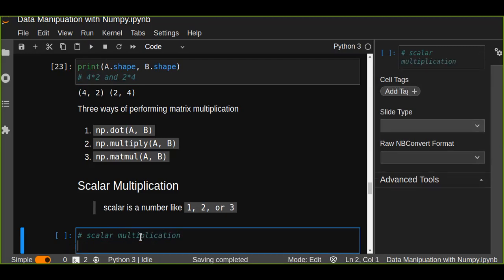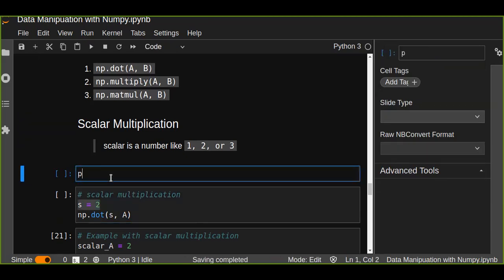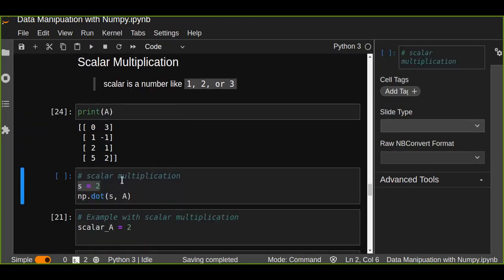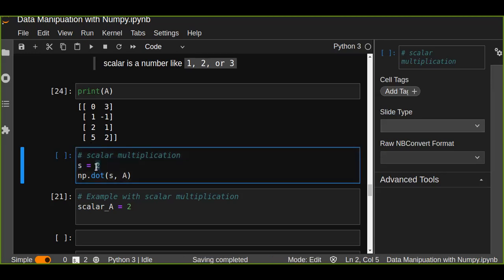Let's look at a scalar multiplication example. We multiply each element in the two-dimensional array by a scalar number. We set s equal to two, and we call np.dot(a, s) to multiply matrix a by the scalar s. Let's first print out matrix a. Matrix a is a four-by-two matrix.